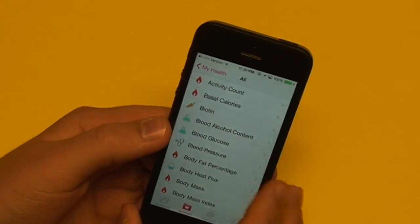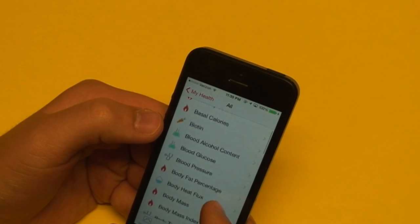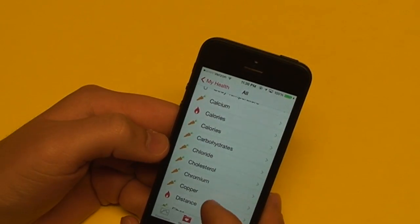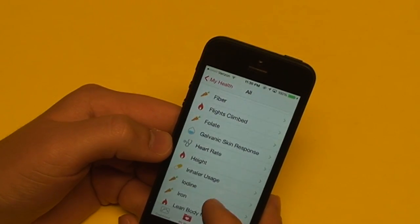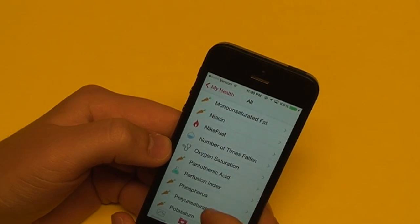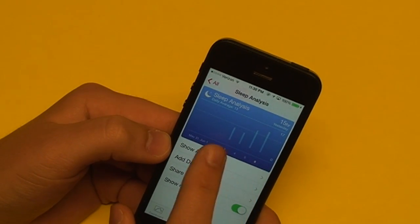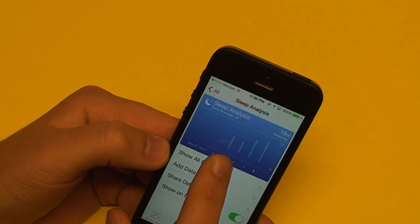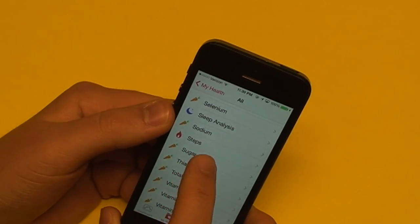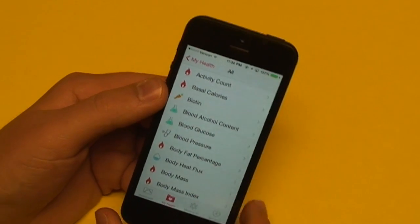Let's browse some of the things you can put into this app. We have activity count, blood pressure, calcium, calories burned, calories consumed, distance, fiber, heart rate, height, oxygen saturation, protein levels, sleep analysis, steps, and total fat consumed. Those are just a few of the things that you can import data from.